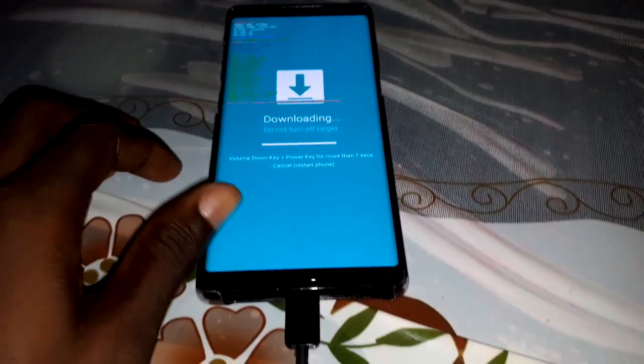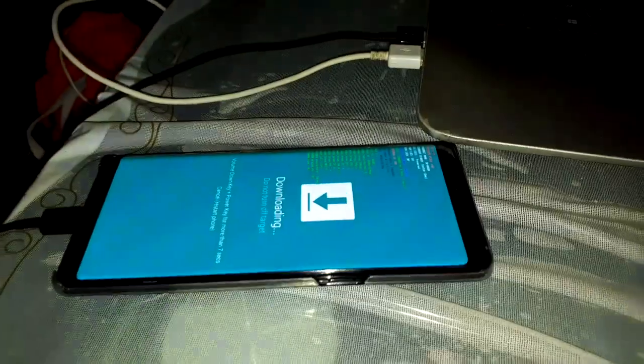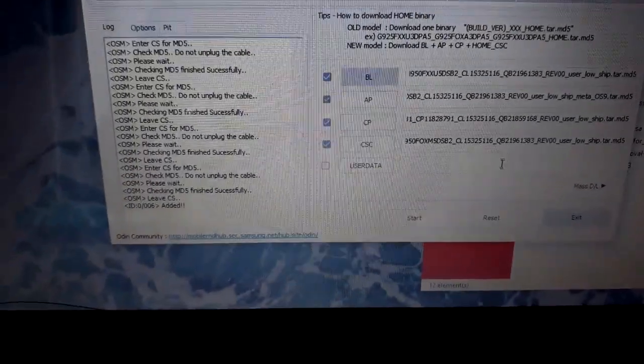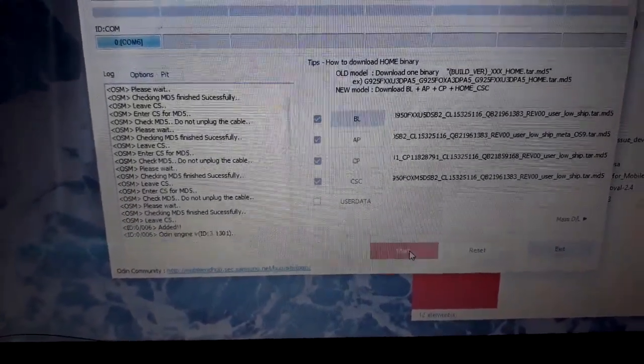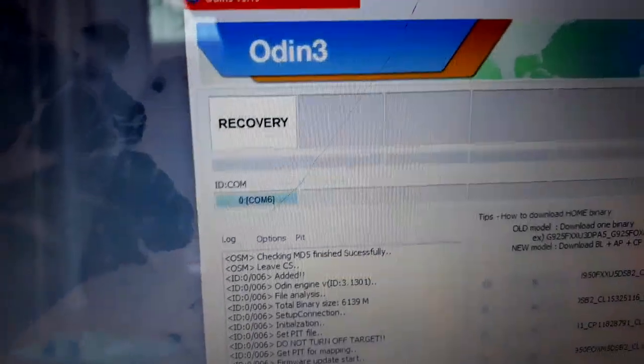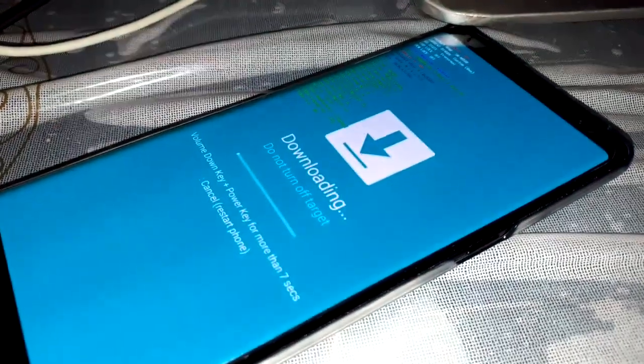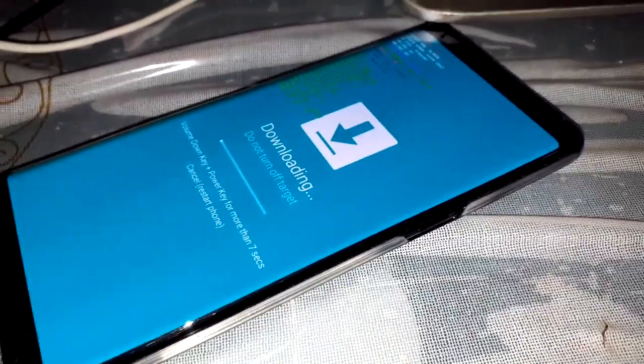Alright. As you can see it's connected and it's done. To fix this problem, reinstall your official firmware with Odin and click on Start. Root, recovery, and the process is restarted and continuing.